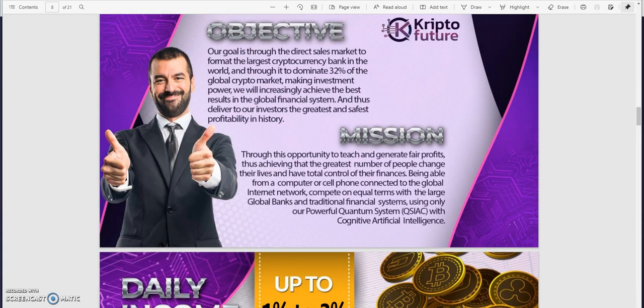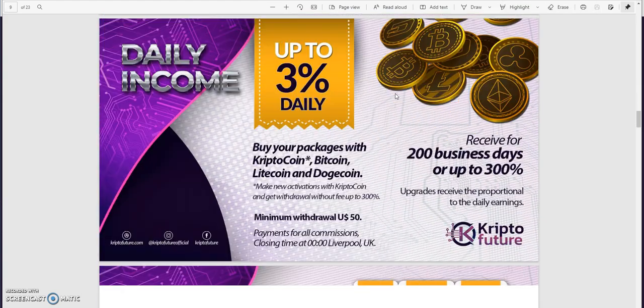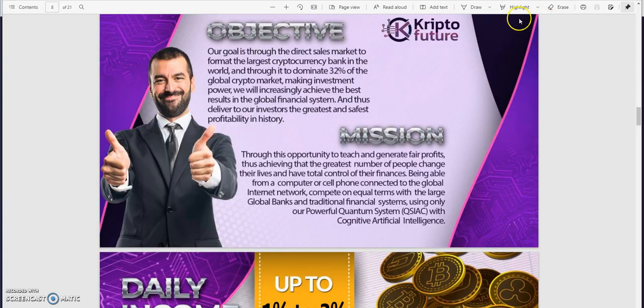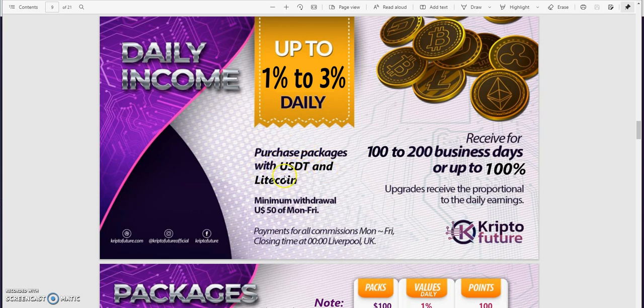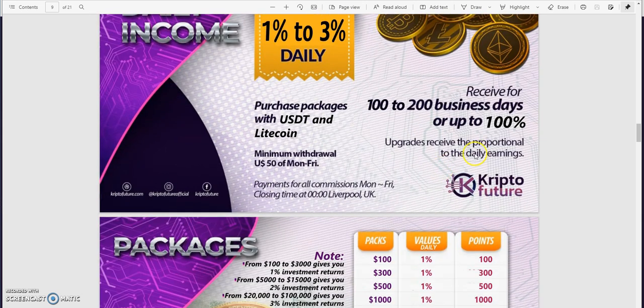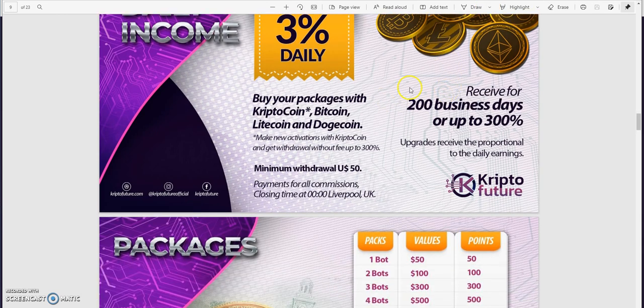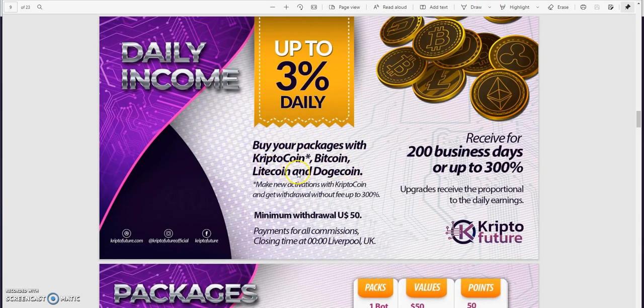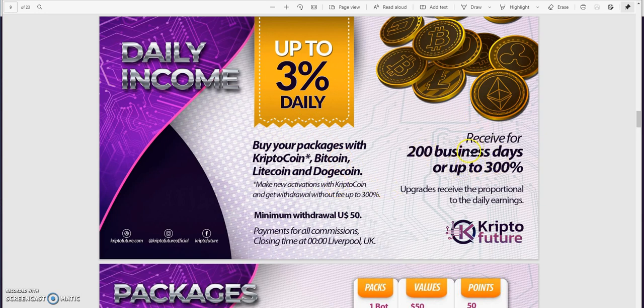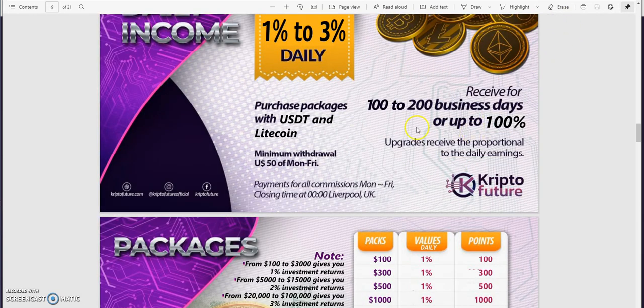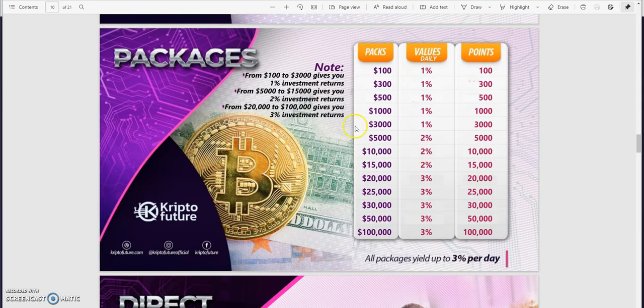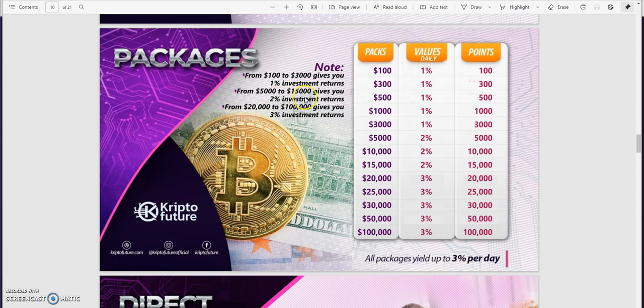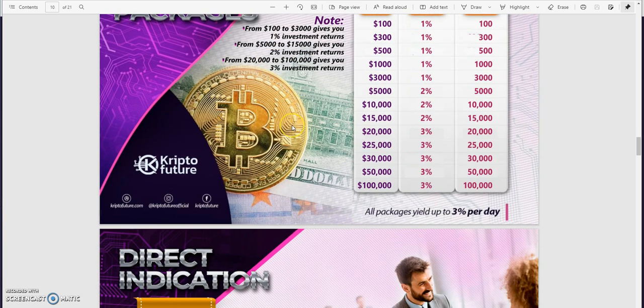So daily it's up to three percent. Oh here we go - up to one percent to three percent daily. Purchase packages with USDT and Litecoin, minimum withdrawal $50 to $100, 100 to 200 business days or up to 100 percent. This is going to be way different. This is the old way to do it right - crypto coin Bitcoin, Litecoin, Doge, 200 business days or up to 300 percent. So this is tripling. 200 business days or up to 300 percent, now it's 100 to 200 business days or up to 100 percent. So up to 100 like doubling, like 100 pure profit I'm trying to figure this out here.